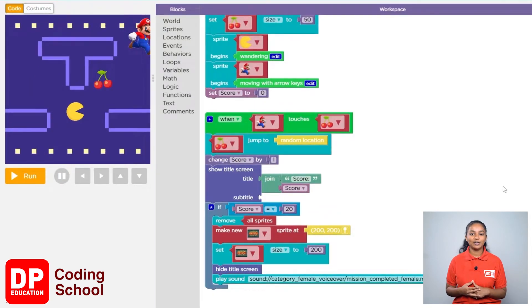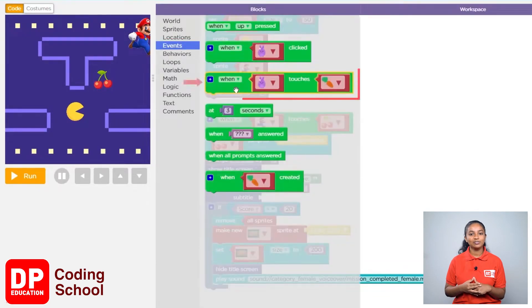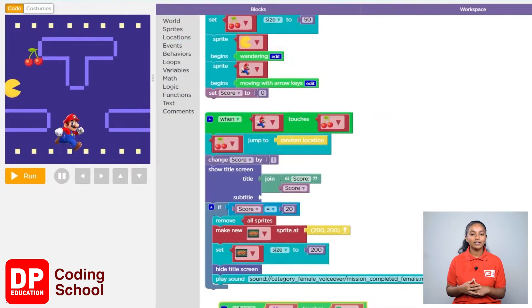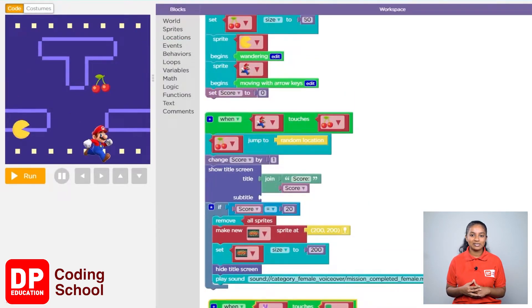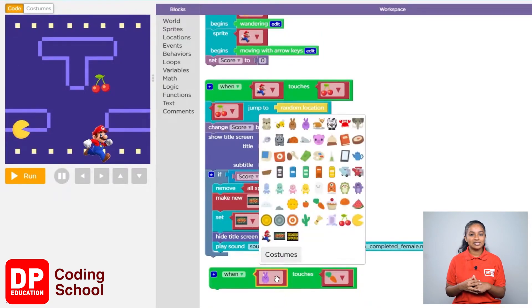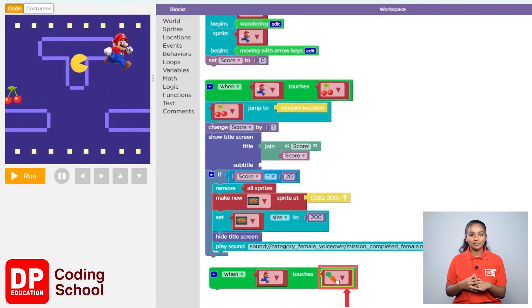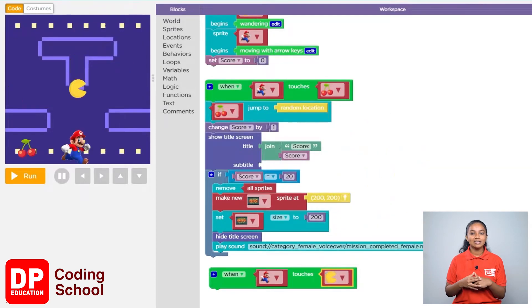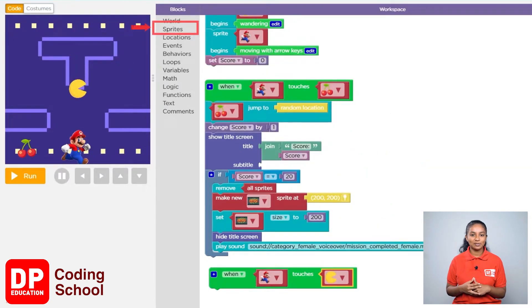I clicked on events. Now drag the when touches block to the workspace. Click the first arrow and select Mario. After clicking on the second arrow, select the yellow color animal.